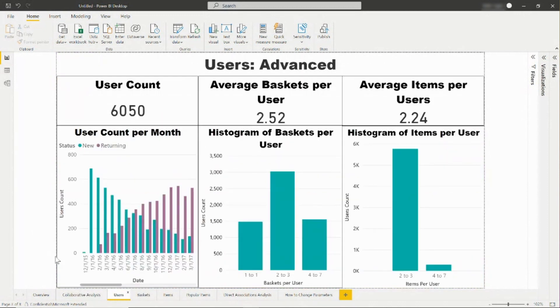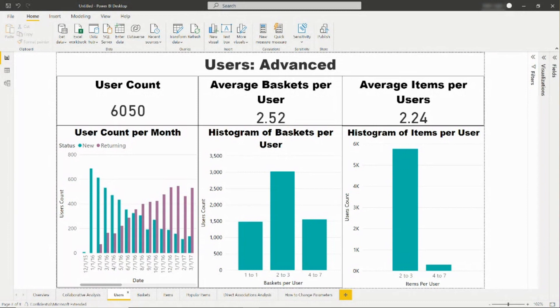On the users tab, you will see the number of users, and the number of new and returning users over time. Additionally, the report will show the average number of baskets and items per user.